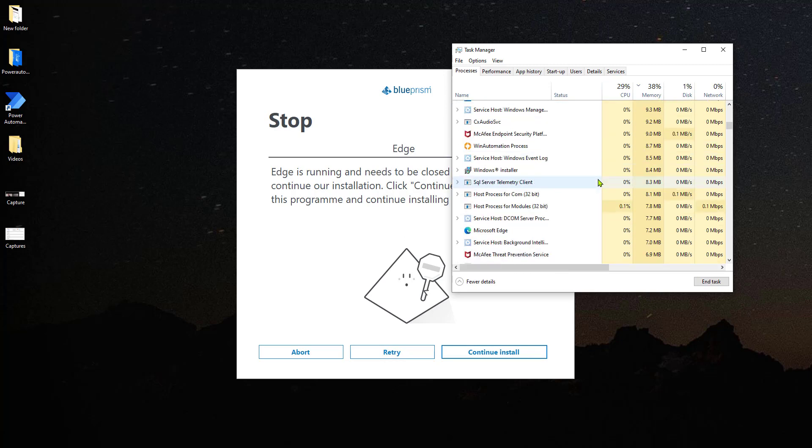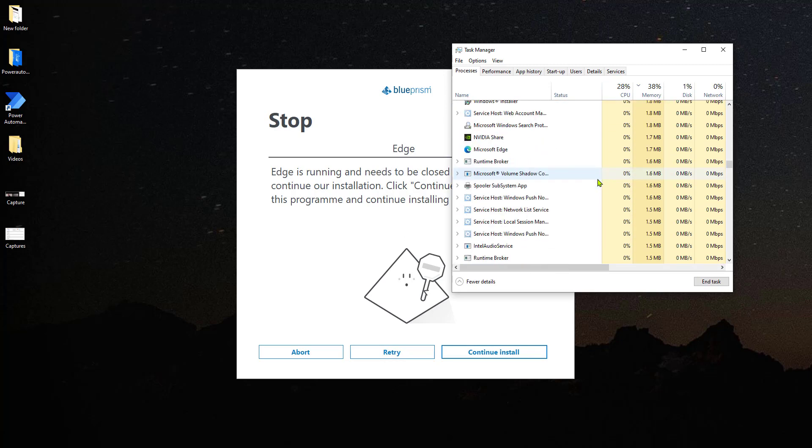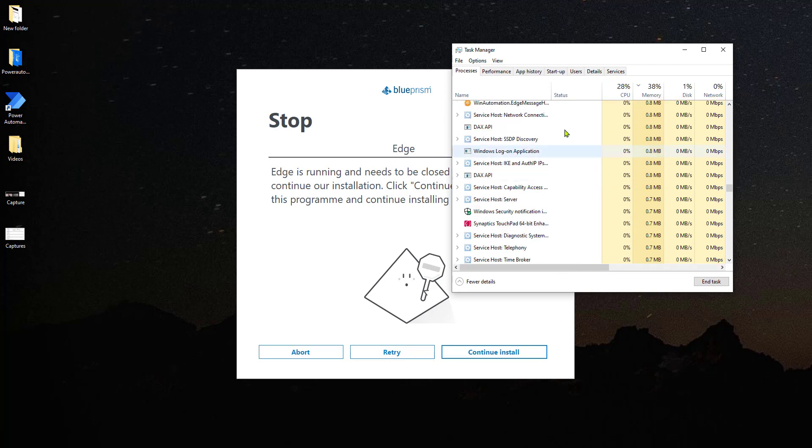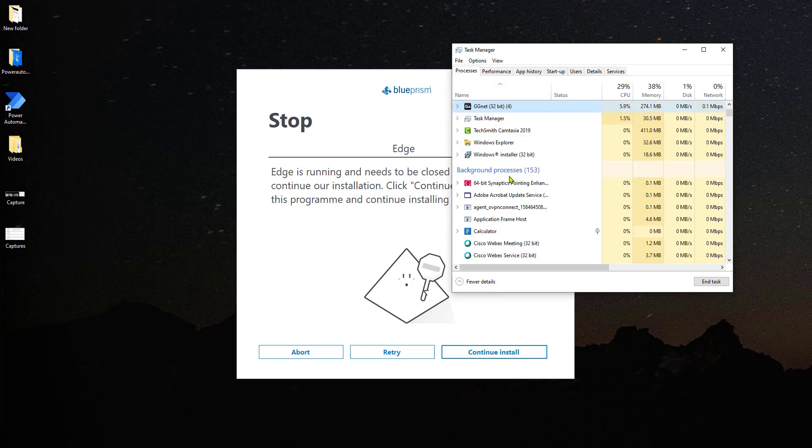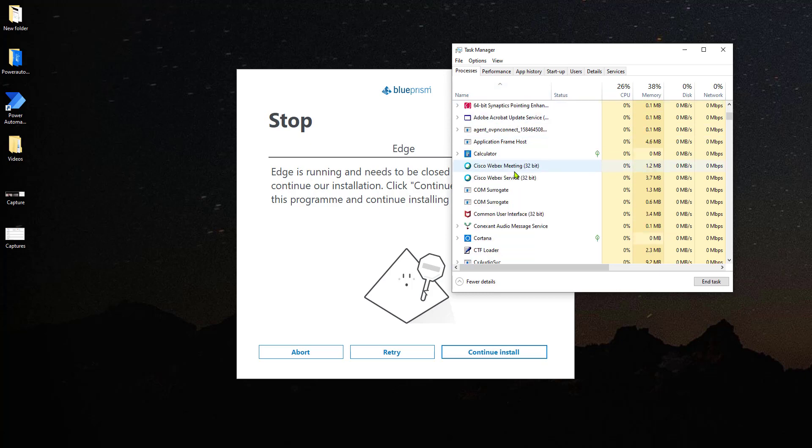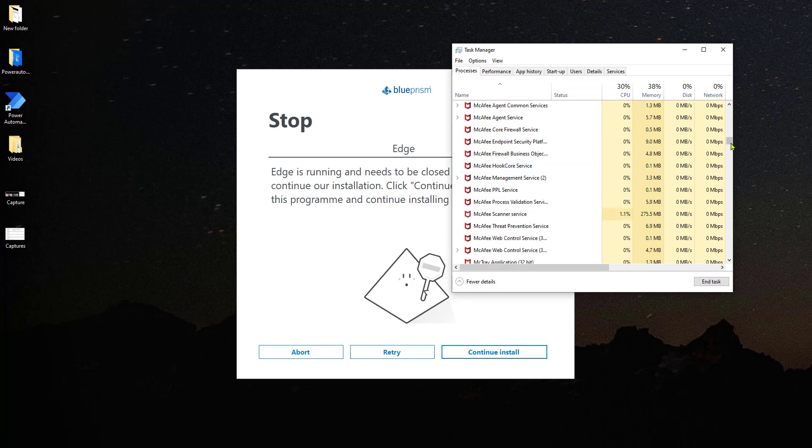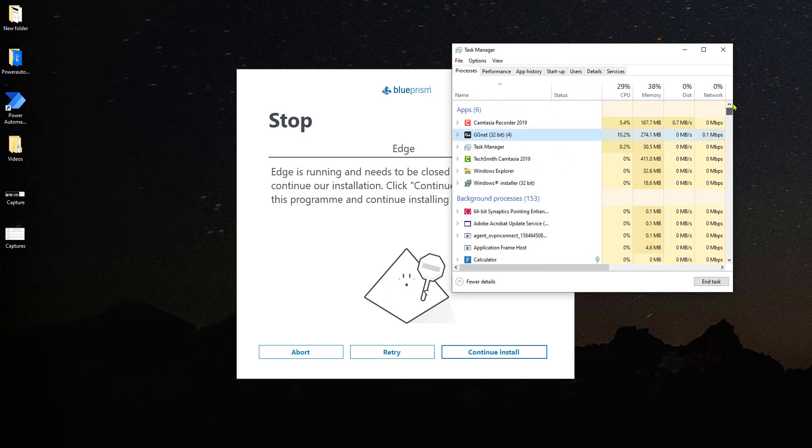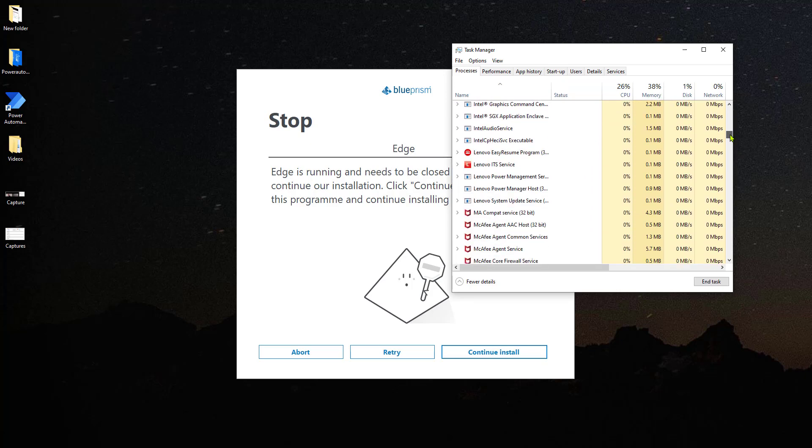...and from the task manager, you look for the different instances of Google Chrome or of the other Internet browsers that are running. Once you close all of those, the installation should continue just fine.